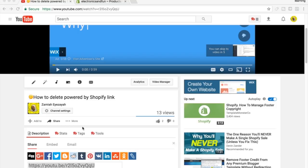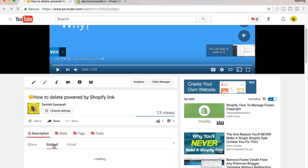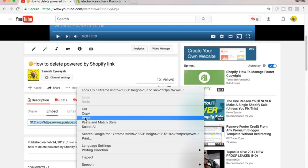The example for today is going to be on YouTube. You come over here to Share, hit Embed, and then you just grab this link right here. We're going to copy this one.